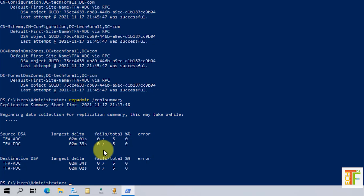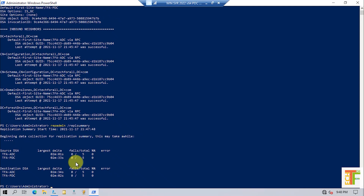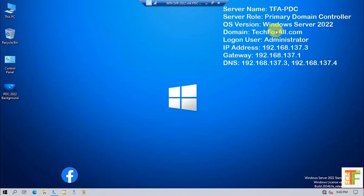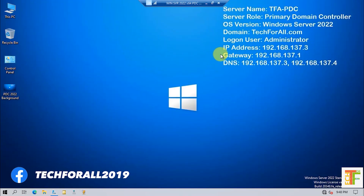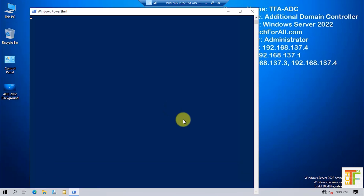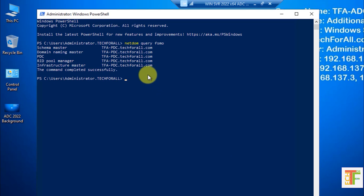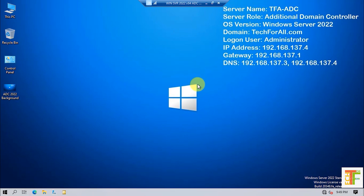Now we are good to go and we can transfer the FSMO rules to the additional domain controller. As I mentioned earlier, you should be on the target machine — the machine you want to transfer the FSMO rules to. So let's switch to the additional domain controller. Open Windows PowerShell and type the netdom query fsmo command. As you can see, all five FSMO rules are with the primary domain controller. Let's close this and start transferring the FSMO rules.